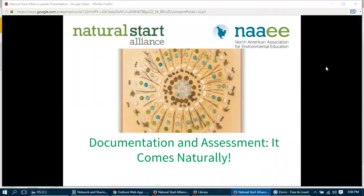Thank you, Dave. Hi everybody. Welcome to Documentation Assessment — It Comes Naturally. I'm Paula Jackson, and I'll be guiding you through the fun-filled world of documenting progress in your program. I'm from the Irvine Nature Center in the greater Baltimore area of Maryland. We have about 200 acres that have been donated to us, and within those acres we're home to many field trips, urban outreach programs, birthday parties, weddings, seasonal events, homeschool programs, scouts, volunteer opportunities, summer camps — the list goes on.